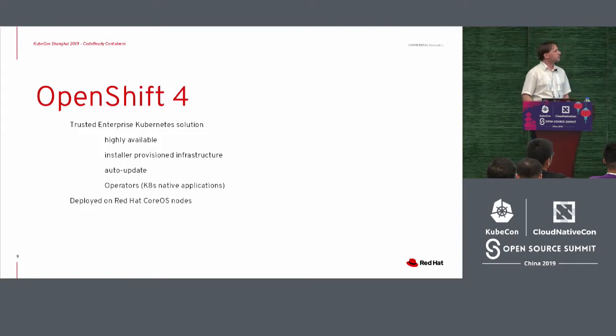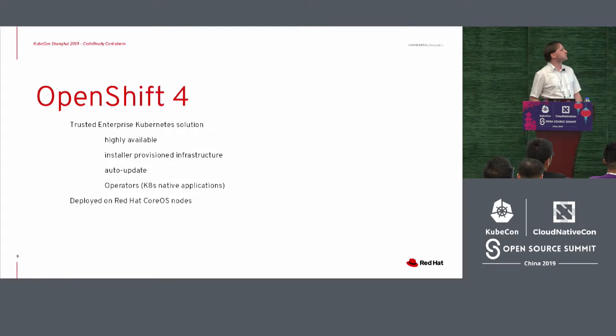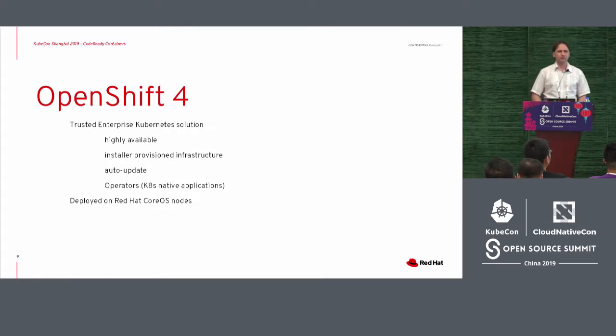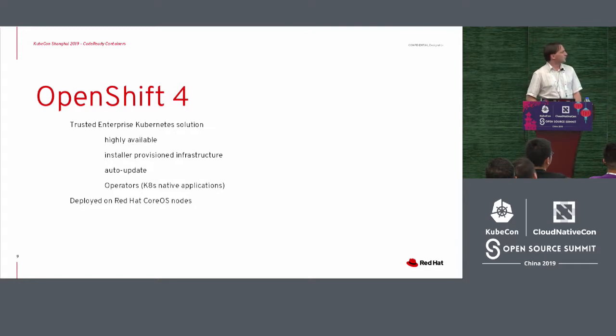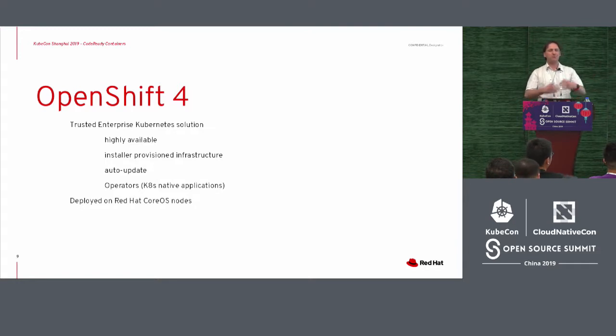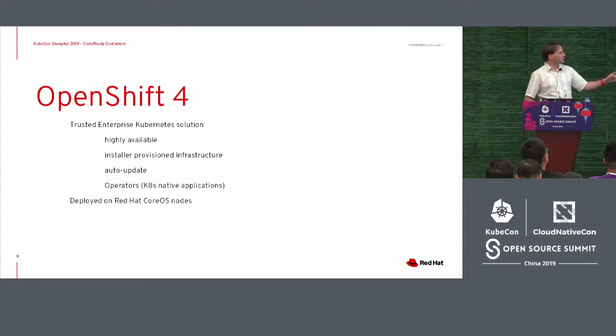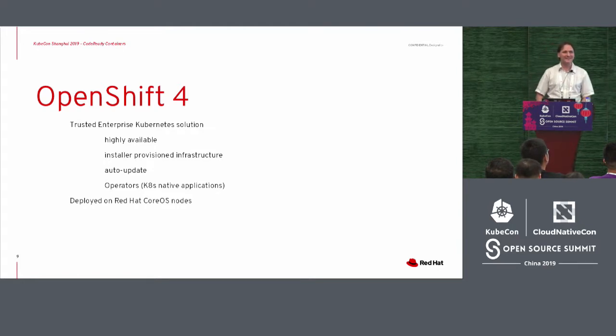But it provides with that a lot more. It becomes a trusted enterprise Kubernetes solution, highly available, which actually is for us a thing that we don't need. An installer-provisioned infrastructure, auto-updates, operators, and it would be deployed on Red Hat CoreOS.